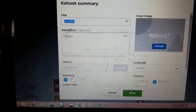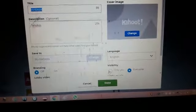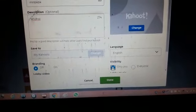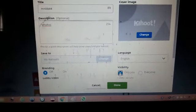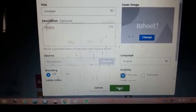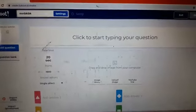For visibility, I can keep it for myself so that nobody will be seeing my Kahoot except the students to whom I'm sharing the link. Done — now I can start typing. I have chosen quiz questions.